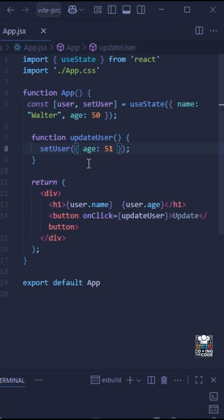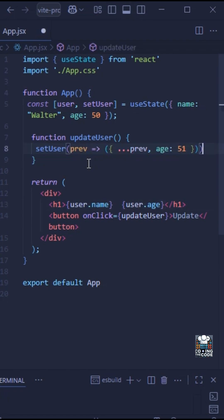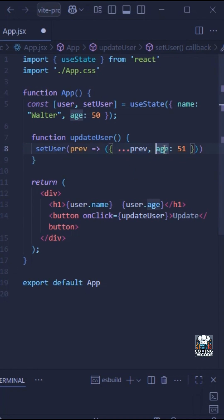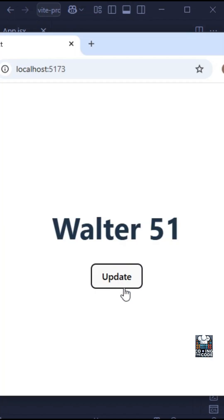In that case you will have to use the previous state. You spread the previous state using the spread operator, which copies all existing properties, and then set age to 51 — so only the age is overwritten and name remains 'walter'. As you can see, the output works as expected.